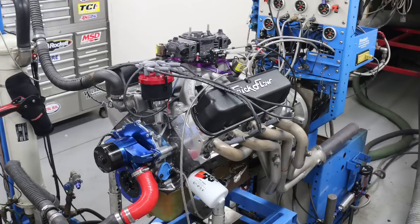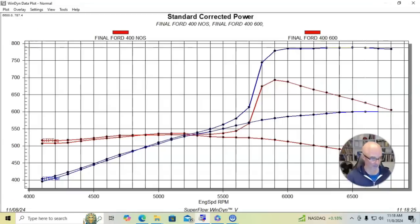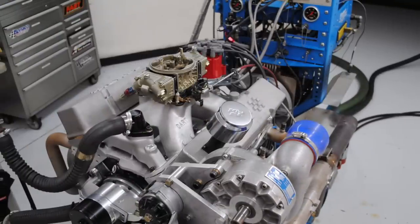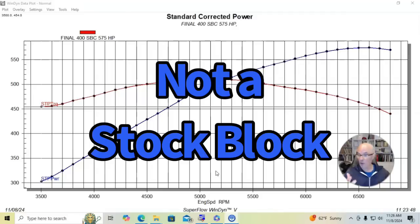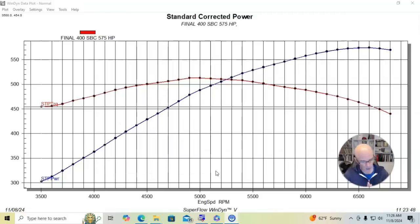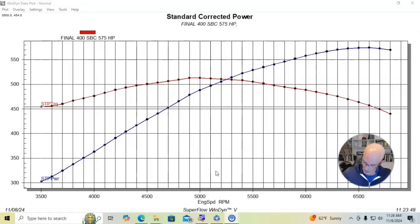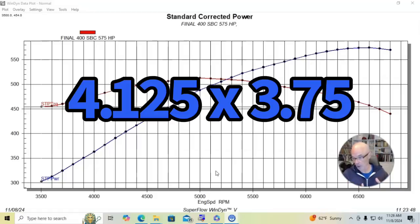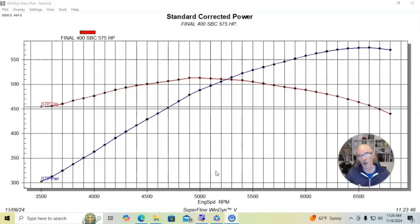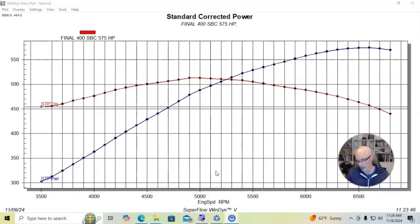Okay guys, now that we've taken a look at the 400 inch Stroker Ford, let's take a look at a 400 inch Chevy. Now on the Chevy, we did not use a factory small block 400 block. We actually used an aftermarket block from the guys at Speedmaster. And what we did was combine a 4125 bore with a 3750 stroke, which is different than the Ford. The Ford was basically a 4030 bore with a 4 inch stroke. But on the Chevy, we went with a bigger bore and shorter stroke.